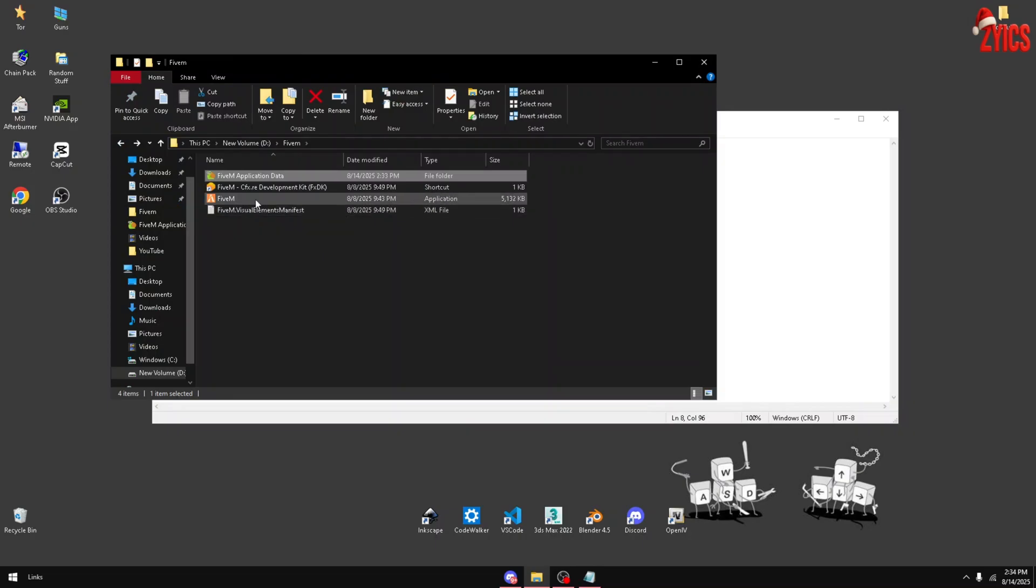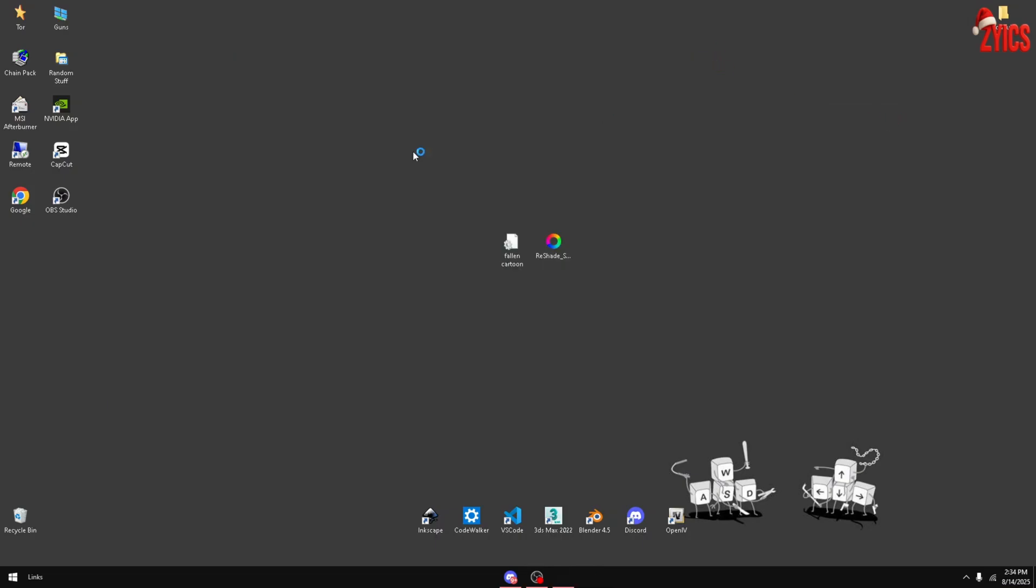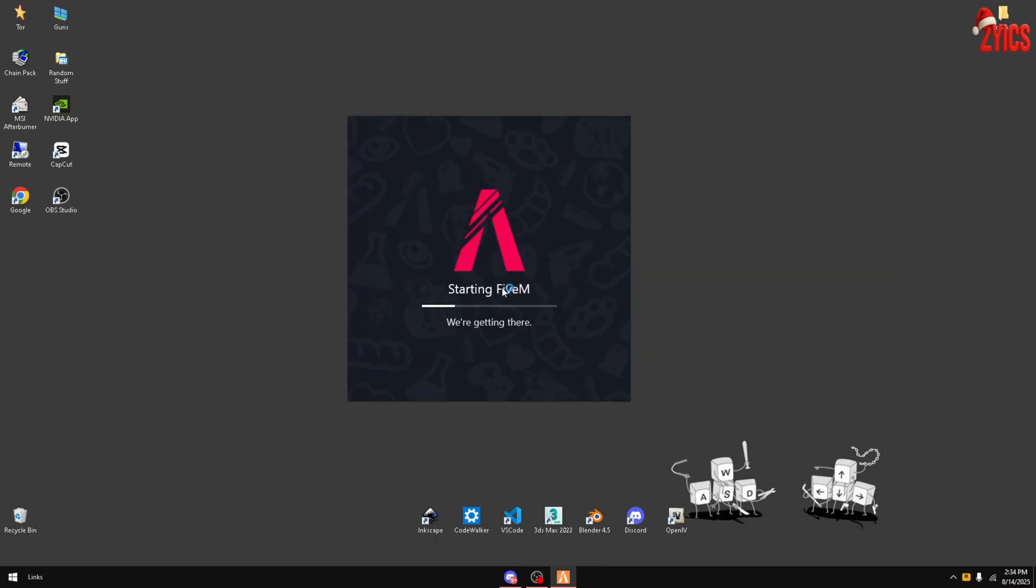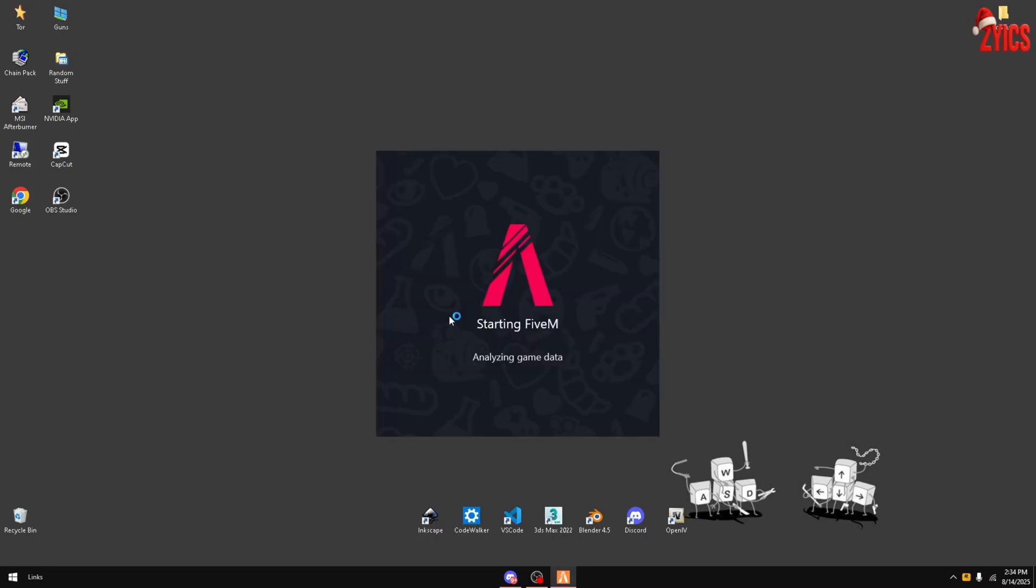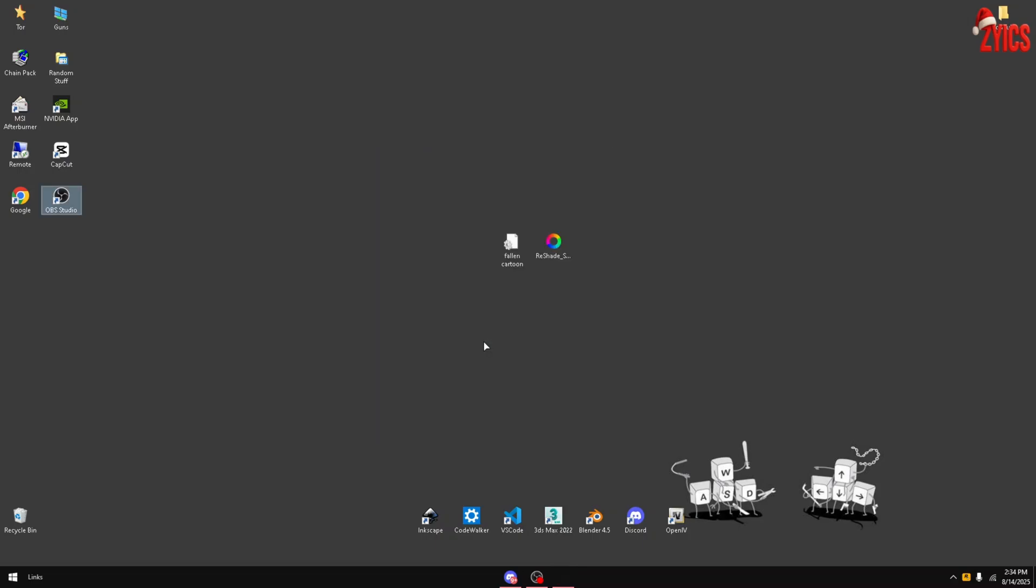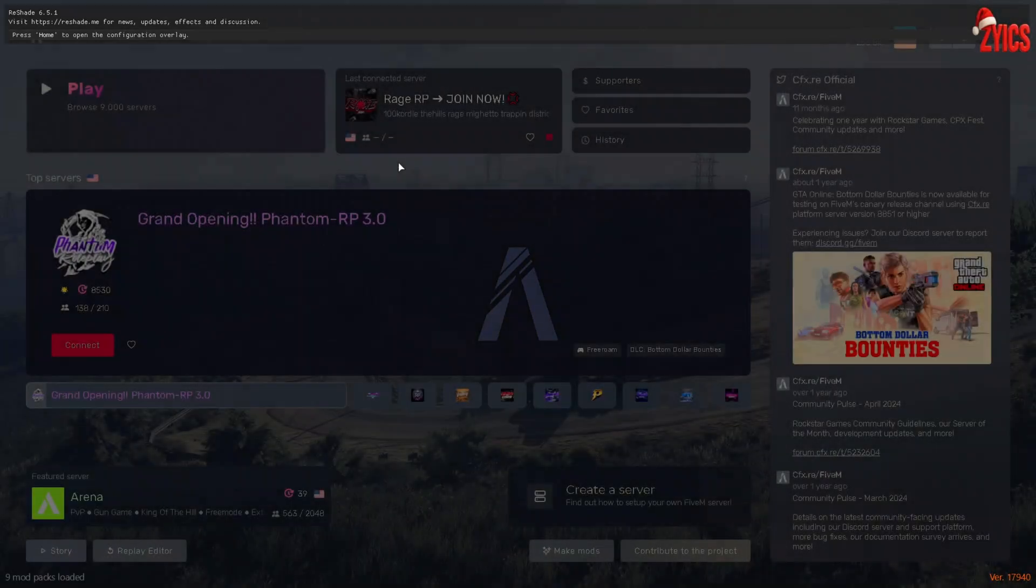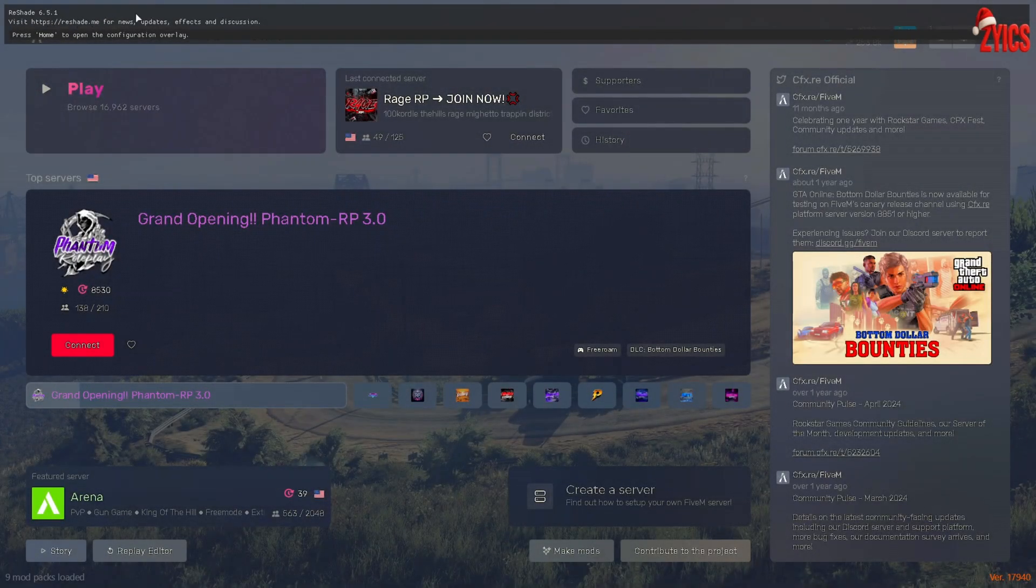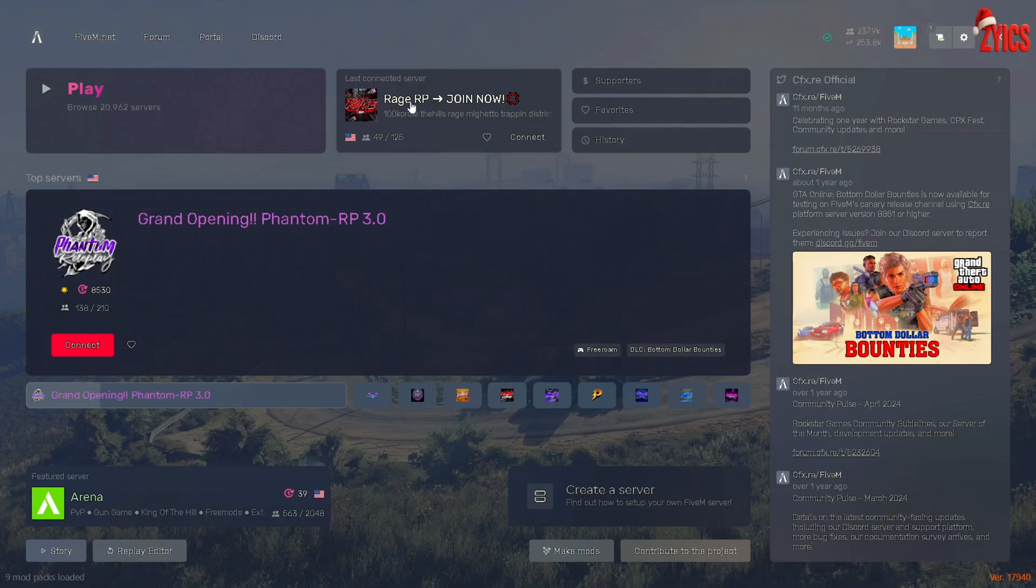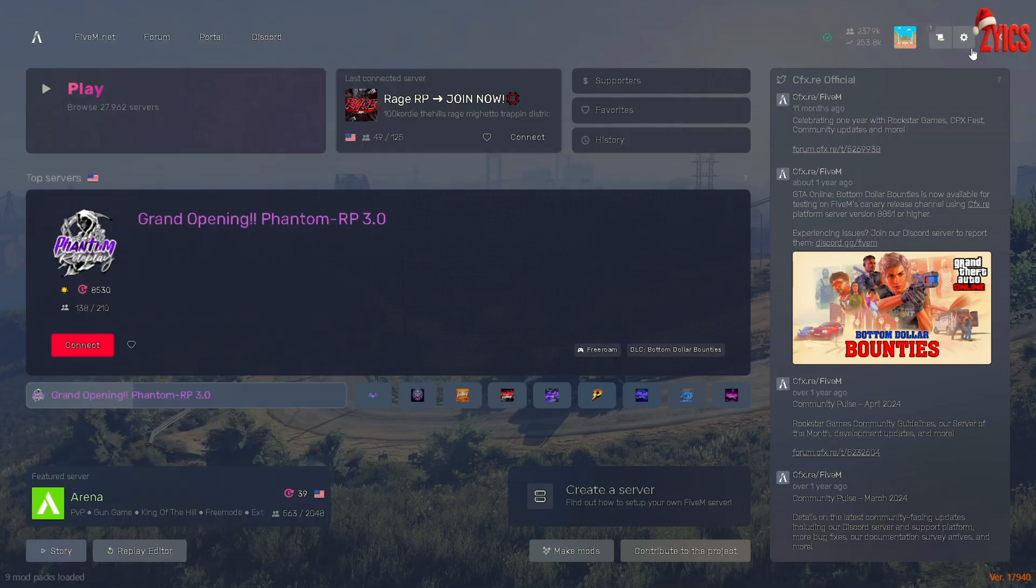At the top you can see it says ReShade 6.5. Press Home to open the configure, so just press Home on your keyboard. And there you guys go, you got ReShade. It's that easy.